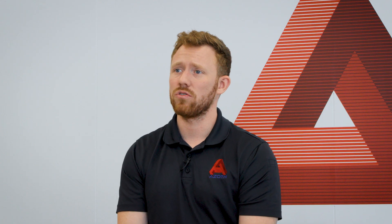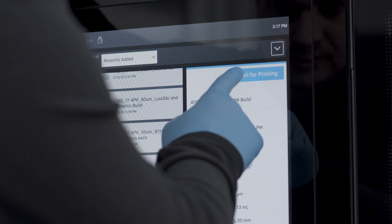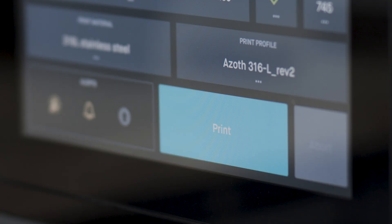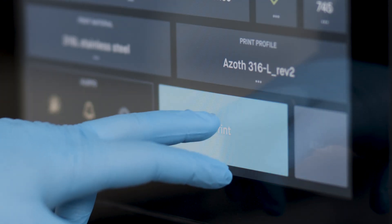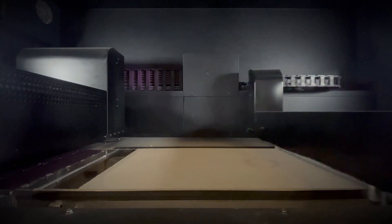Most other technologies just don't enable you to go from product development and low volume right into serial production on the exact same piece of equipment.